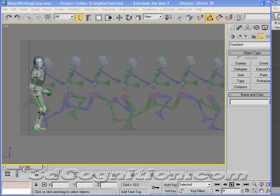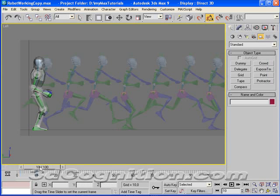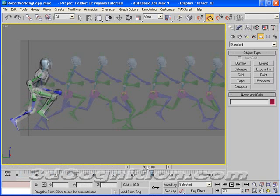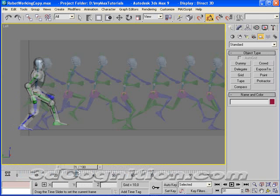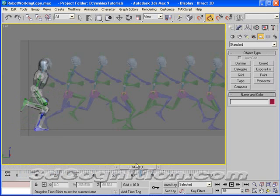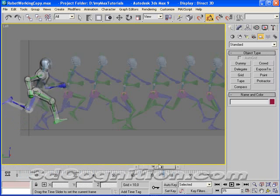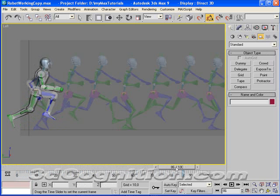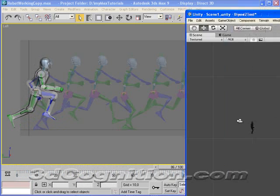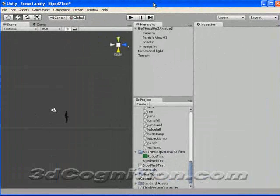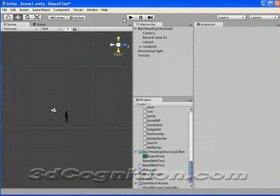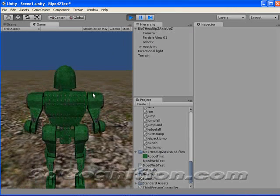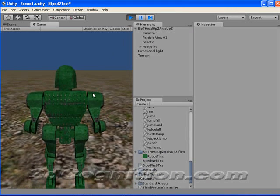Okay, what I'm going to show here in this tutorial is how to go from 3D Studio Biped, which is what I've got here, this is a Biped in 3D Studio Max, to Unity, and I've got the Unity game engine up right here.